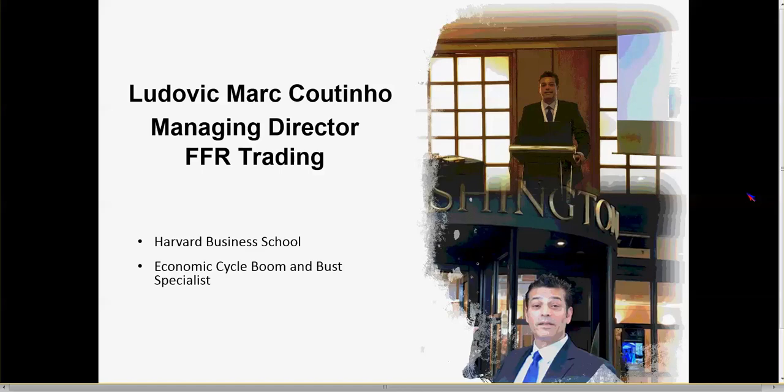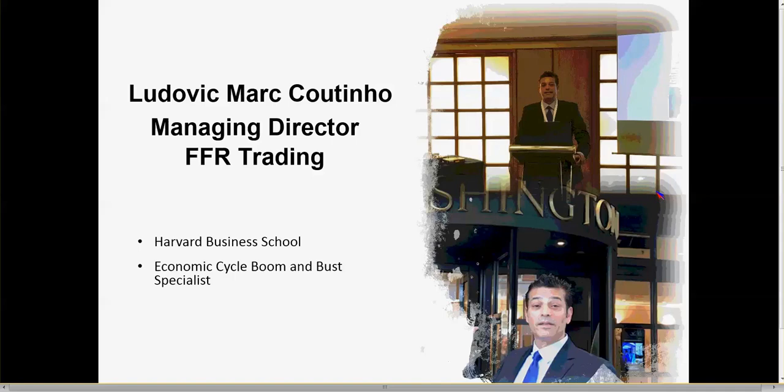For those of you who have not met me personally, it's just a picture of me. My name is Ludovic Marchettino, I'm the managing partner here at FFR Trading. That's a picture at the Washington in the Mayfair district of central London. It's really a beautiful property built in 1913 by King Edward, and it's all art deco. It's not too far if you want to visit the Queen, so we're not that far away.